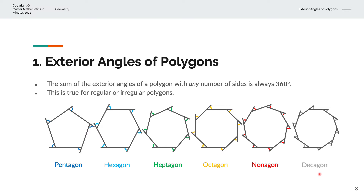So the sum of all of these exterior angles will be 360 degrees, regardless of how many sides the polygon has.